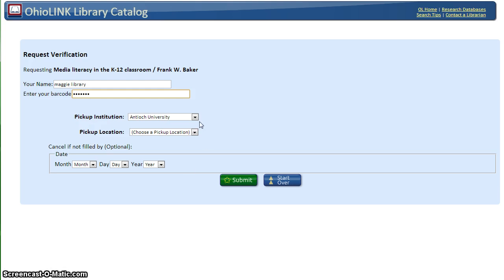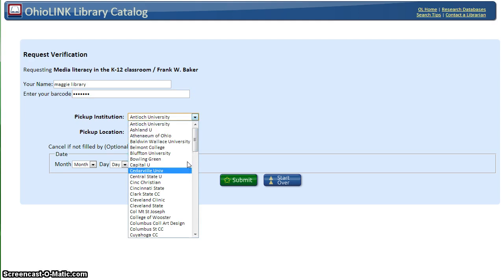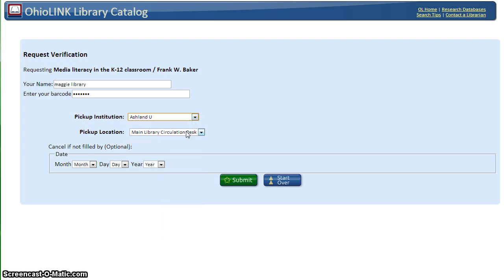OhioLink provides a Pick Up Anywhere option. You may choose any participating member library for your book. I'm going to select Ashland University and the main circulation desk. If you need a book by a certain date, it is also possible to select the Cancel By option.